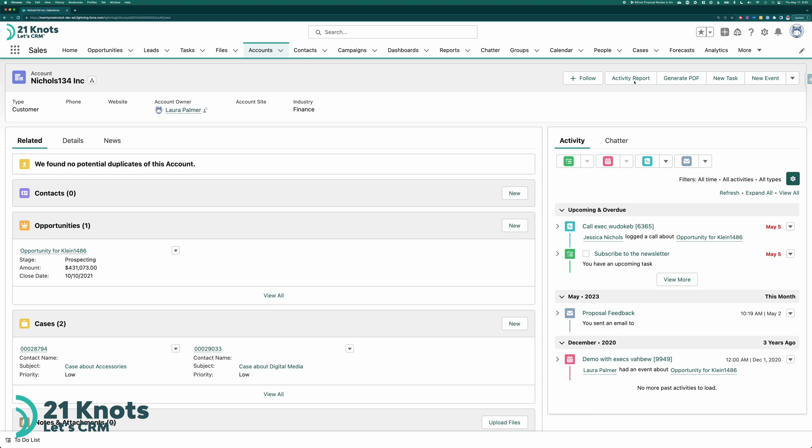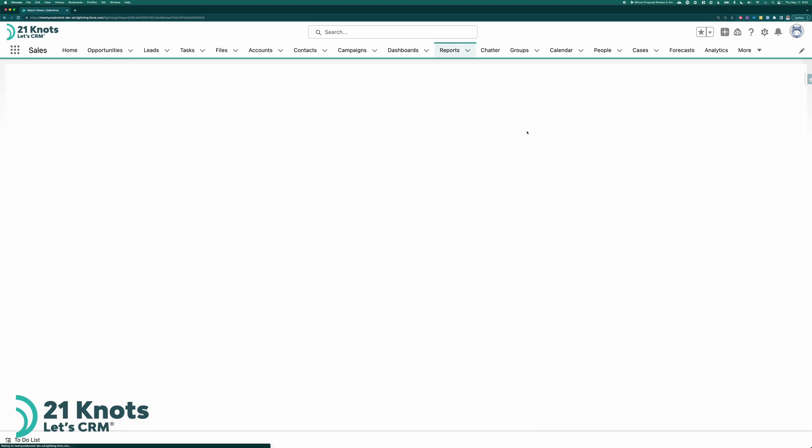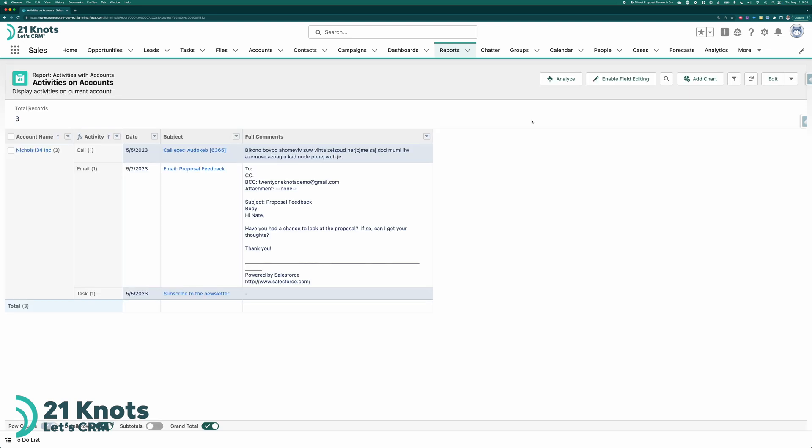All right. Let's go into the activity report. And here's your activity report for the account Nichols one three four.